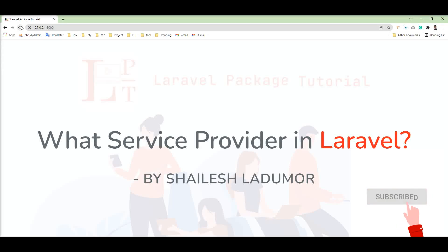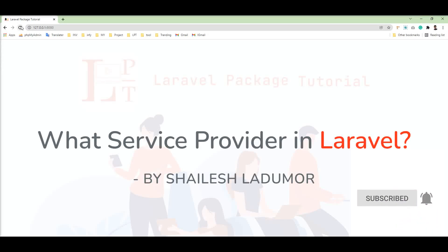Hello friends, welcome to my channel. In this tutorial, we will learn about the service provider.